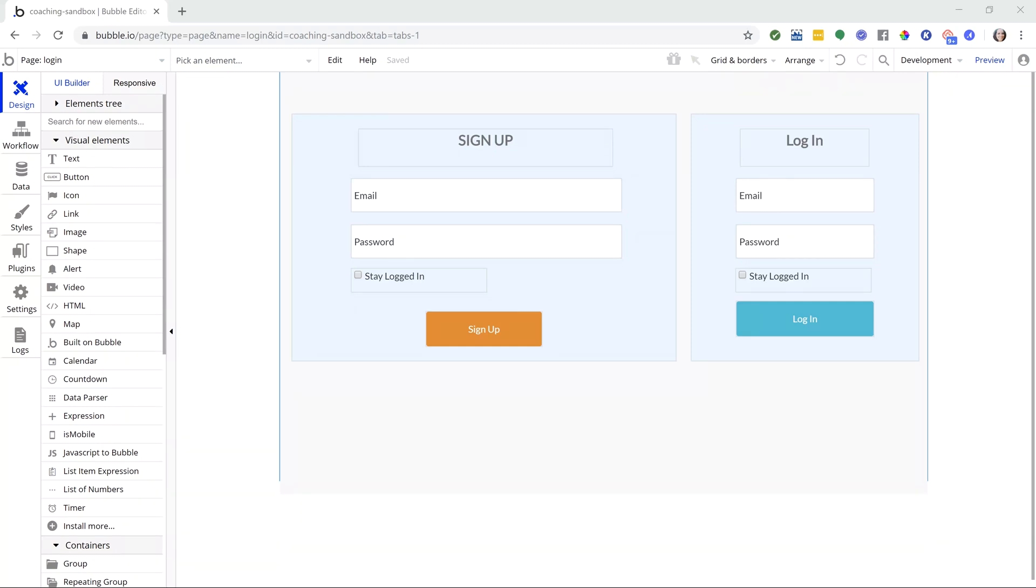Today you're going to learn how to search your application so that you can find anything you're looking for, whether it's a field that's being used, a specific workflow action, or a style. This is going to help you troubleshoot your application more effectively and develop a lot faster.